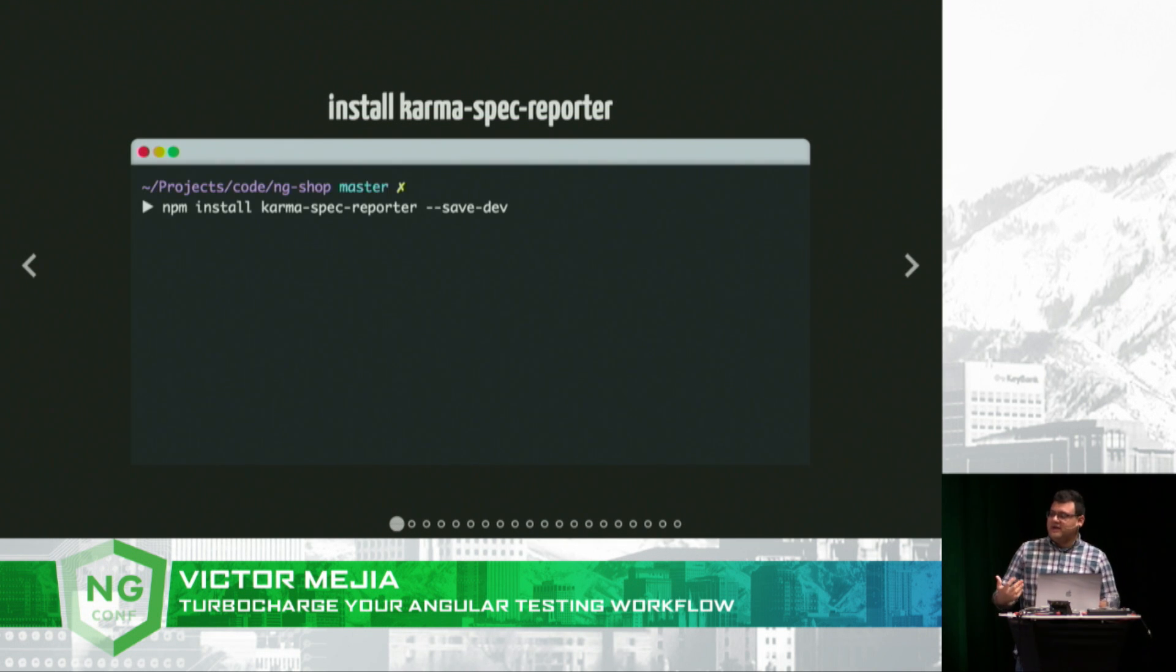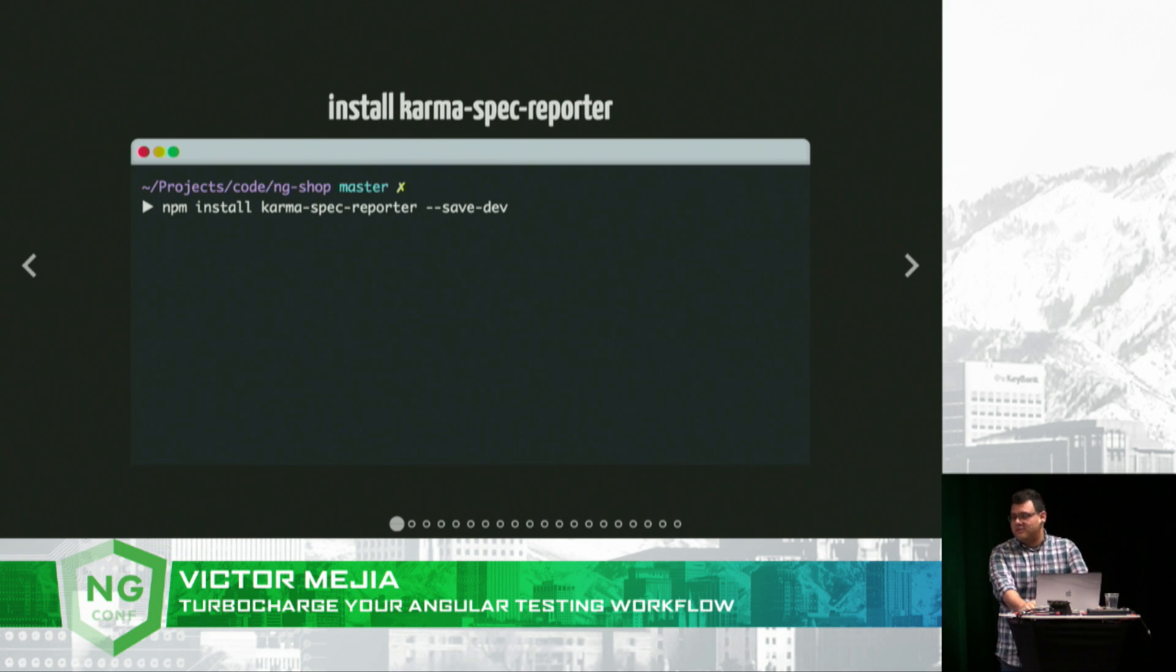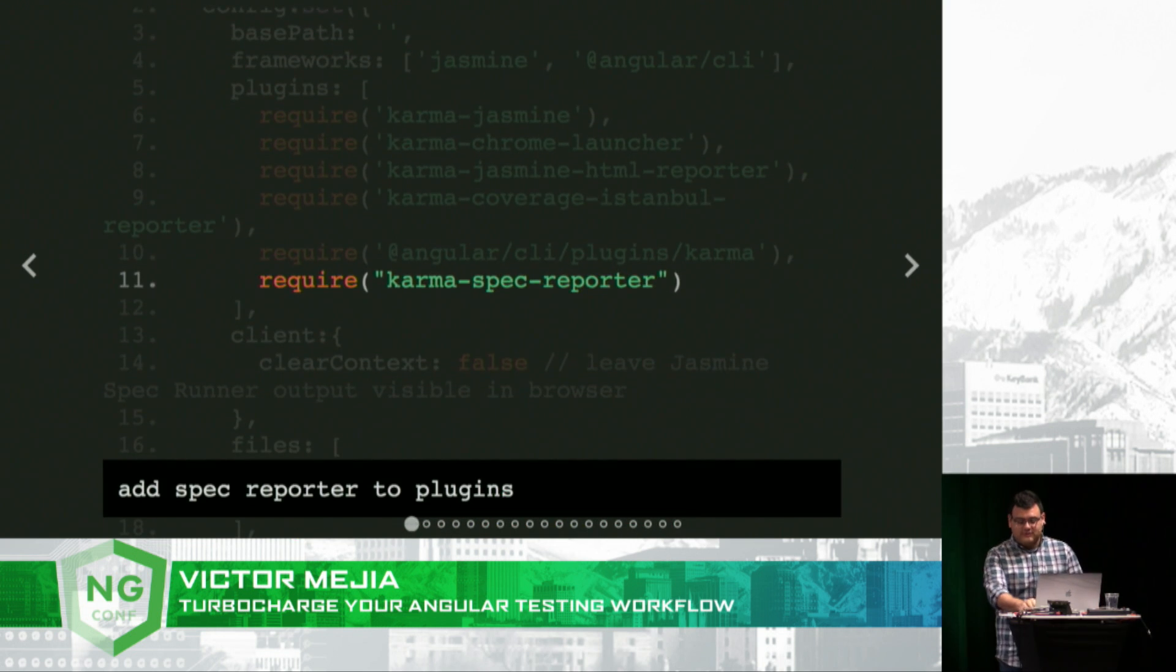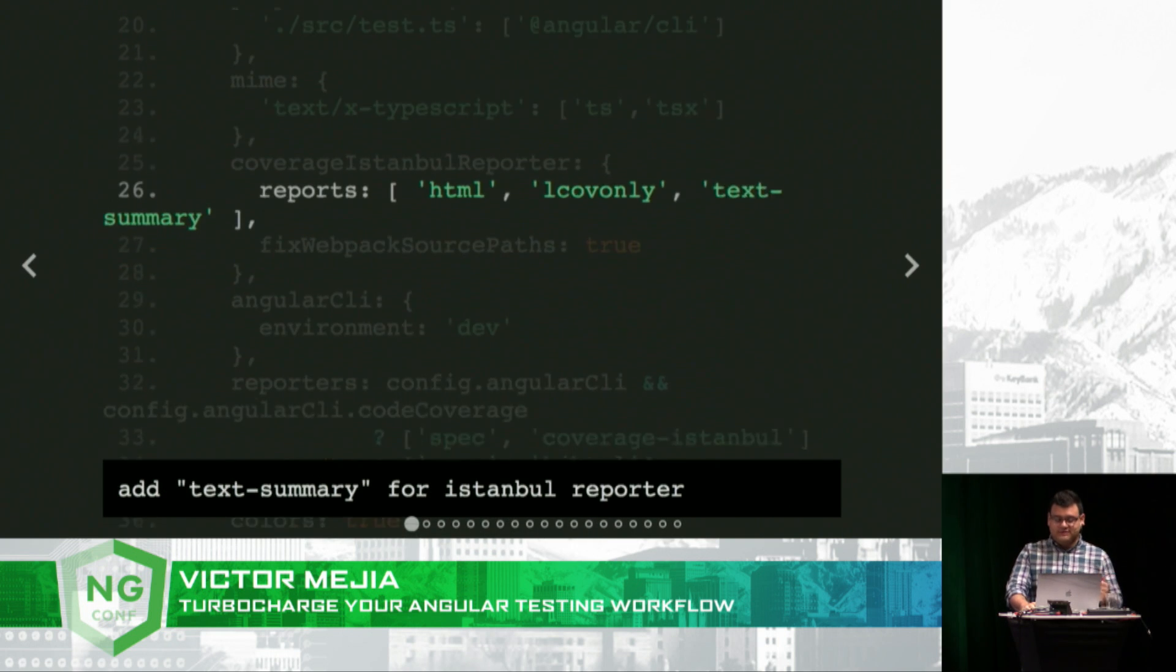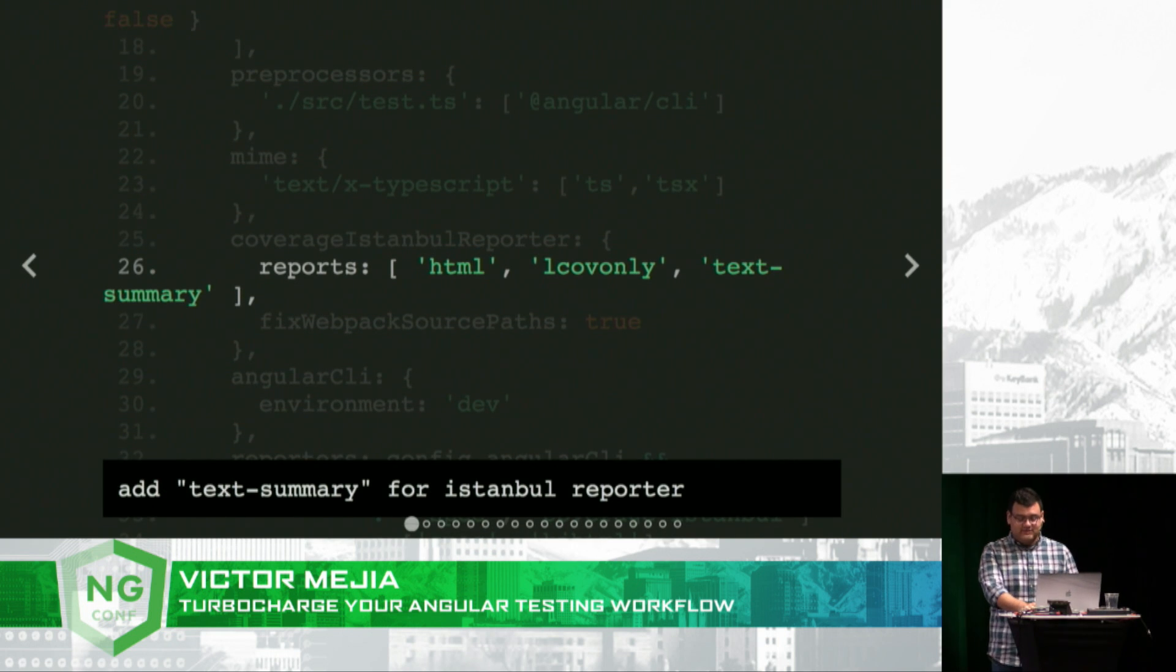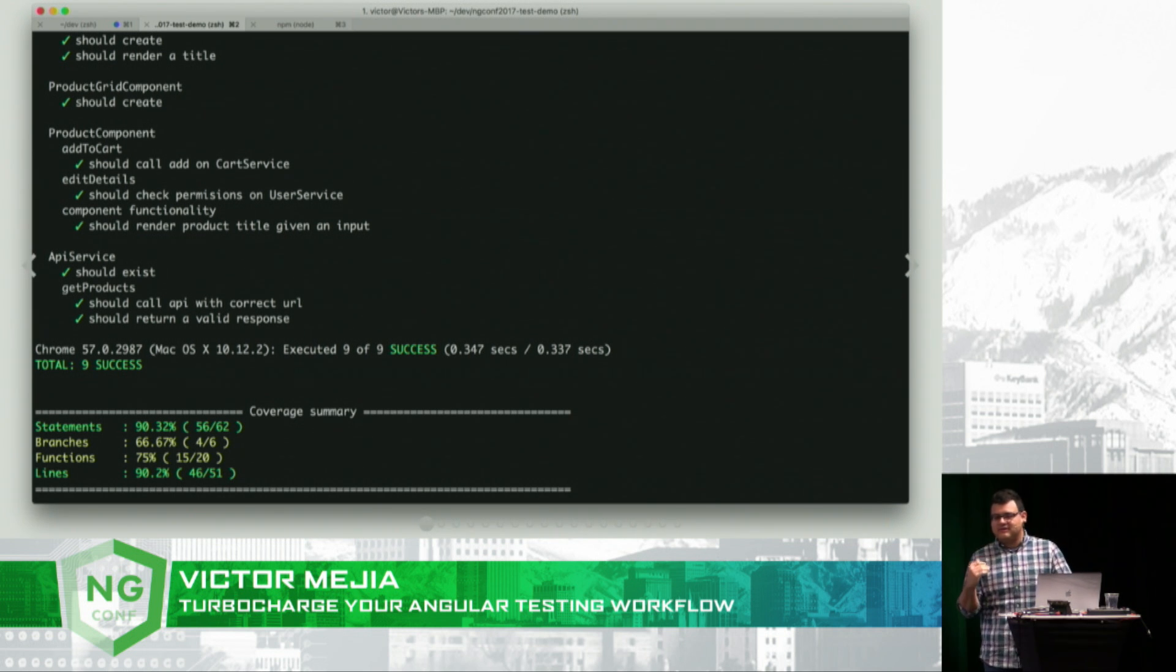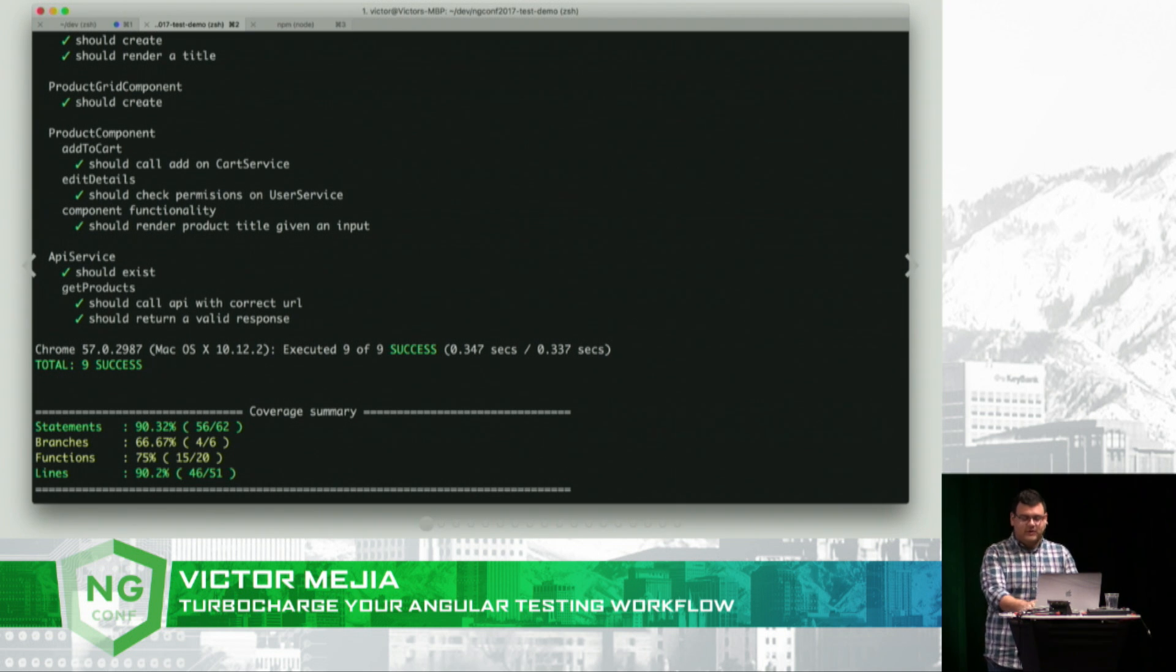I like to configure my terminal reporting. I'm kind of picky about my terminal reporting. To do that, we install the Karma spec reporter. We add the reporter to the plugins, change the reporter to spec, and then add text summary for our Istanbul reporter. And now when I run my tests, I get a nice output of each spec in my terminal. And at the end, I get a text summary of my current code coverage.